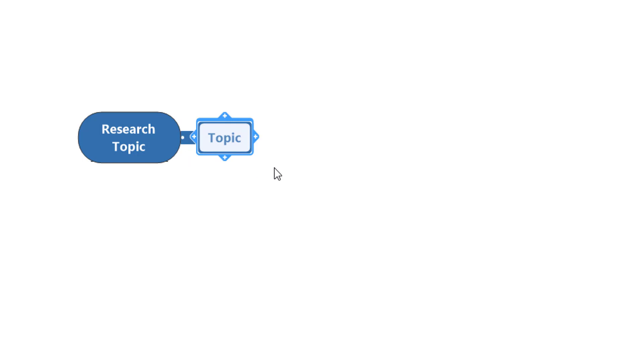I'm going to left-click and type 'Research Topic', then left-click off of that. That's my main idea. To create the next branch I could click the Enter key, for a sub-branch press the Insert key, but you can also see these little plus options — just click on that and it creates your next branch for you.